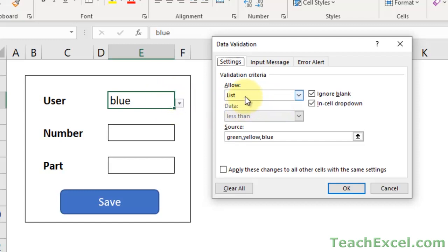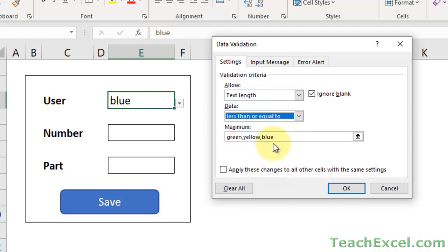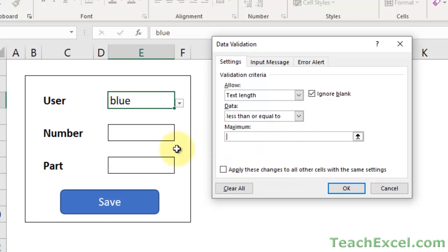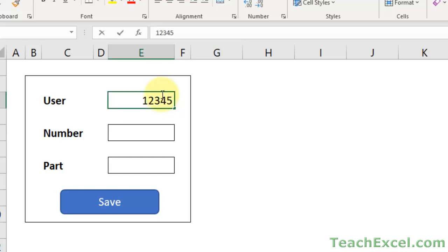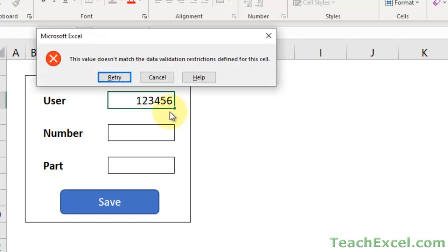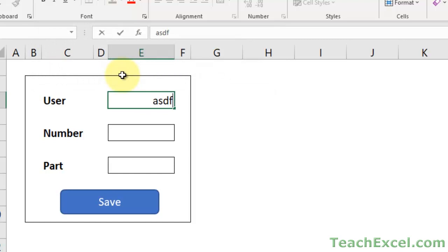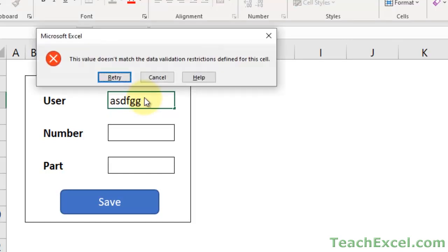Now let's get to what we want to do here. For this particular field, I want to limit the user to a text length less than or equal to 5. Let us test this out. As a blank cell, it's not that useful - if the user inputs something and sees an error, it's quite annoying. So the user goes to input 6 characters - error. It tells you it didn't match the data validation restrictions, but it doesn't tell you what they were.